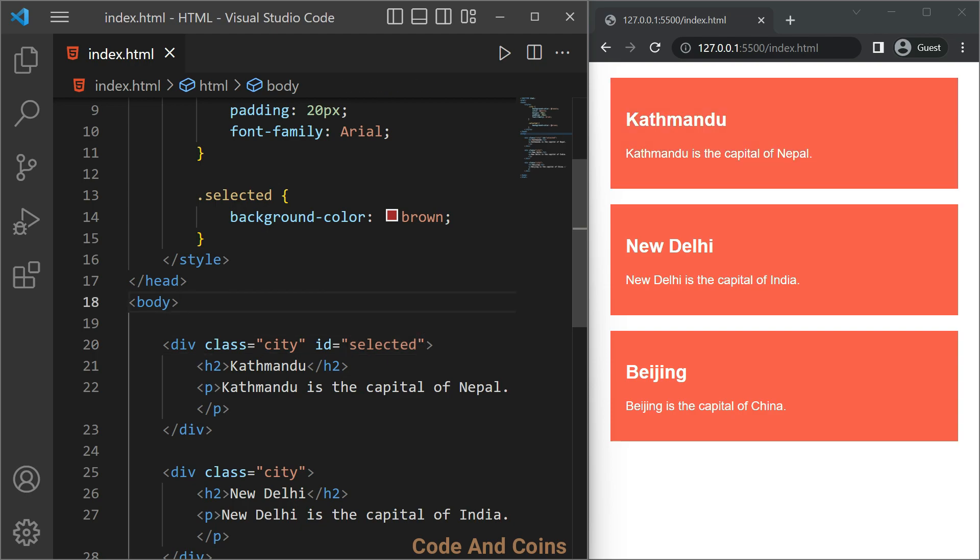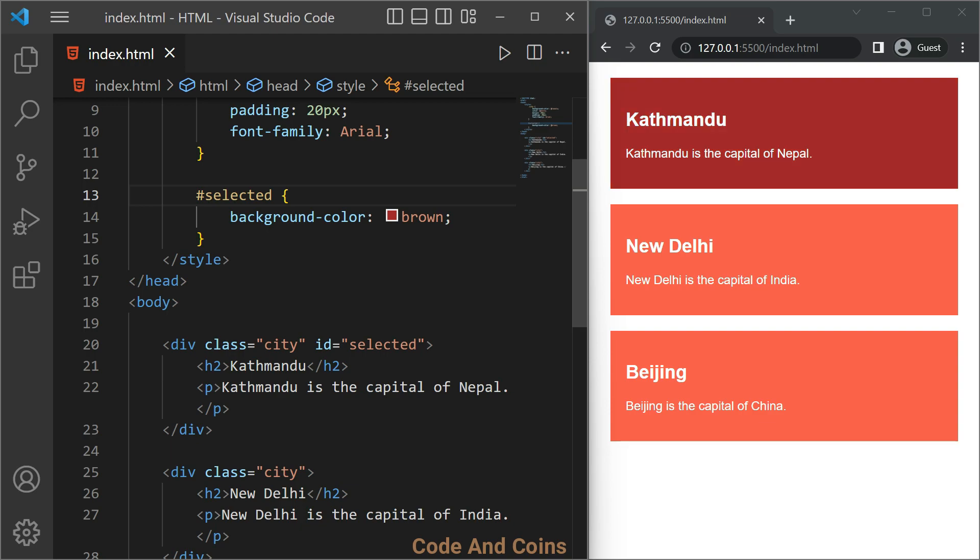And to select ID, we use hashtag instead of dot. Now to wrap up, if you want to select multiple HTML elements, then use class. But if you want to select single HTML element, then use ID.